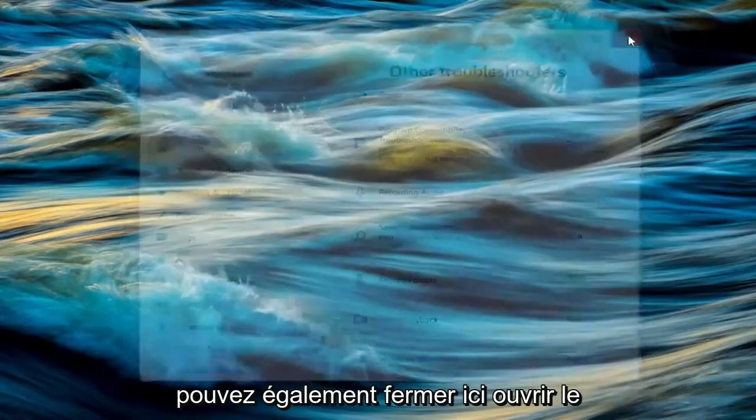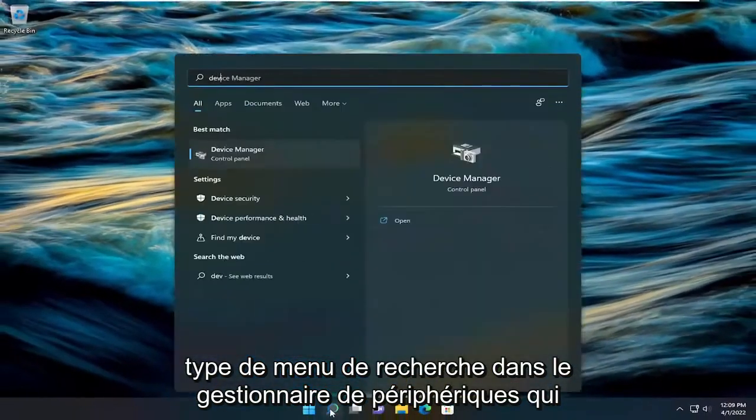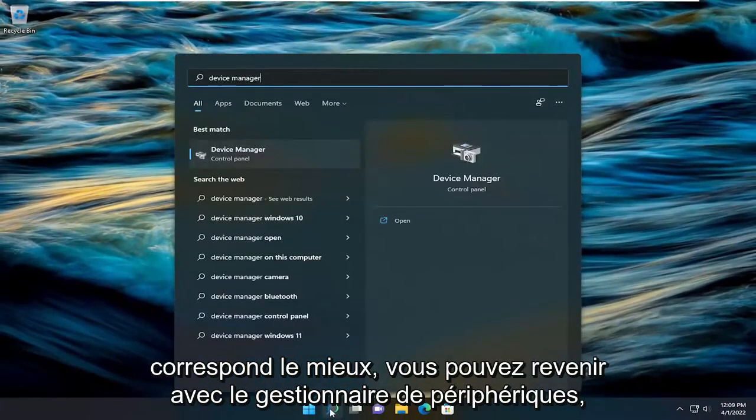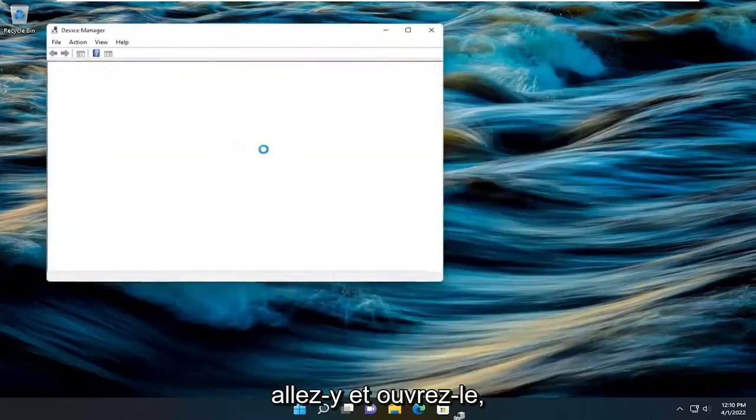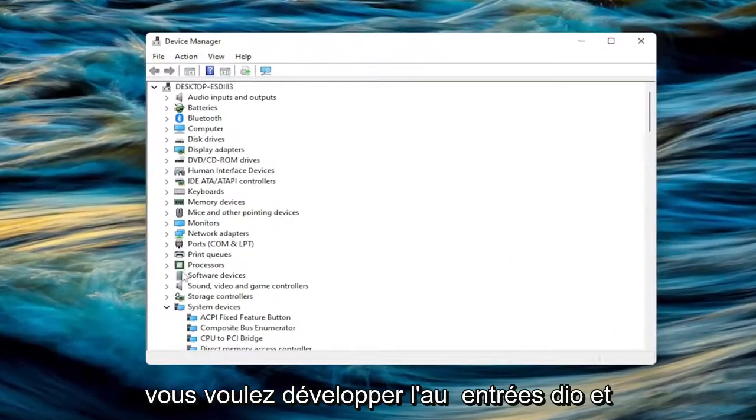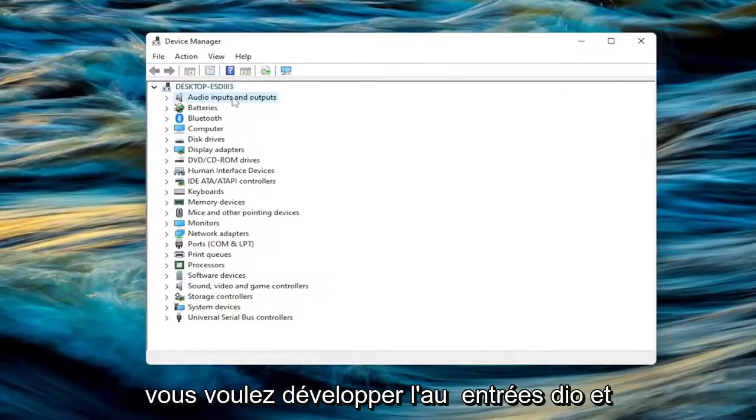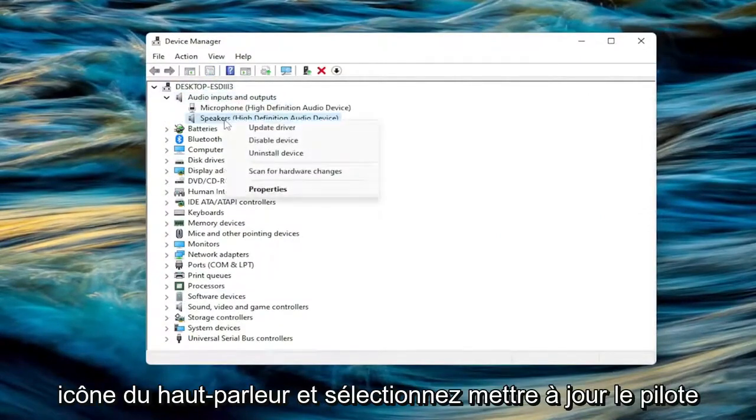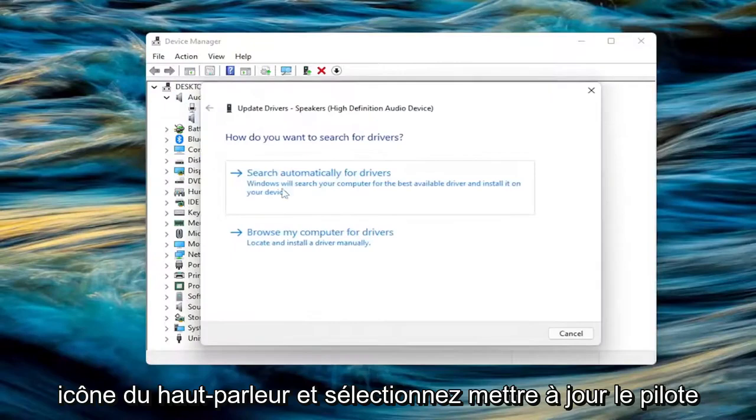You can also close out of here, open up the search menu, type in device manager. Best match will come back with device manager. Go ahead and open that up. You want to expand the audio inputs and output section. Right click on the speaker icon and select update driver.